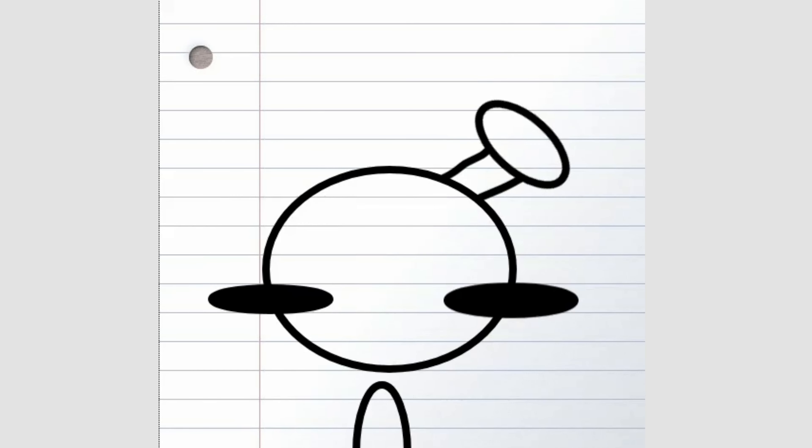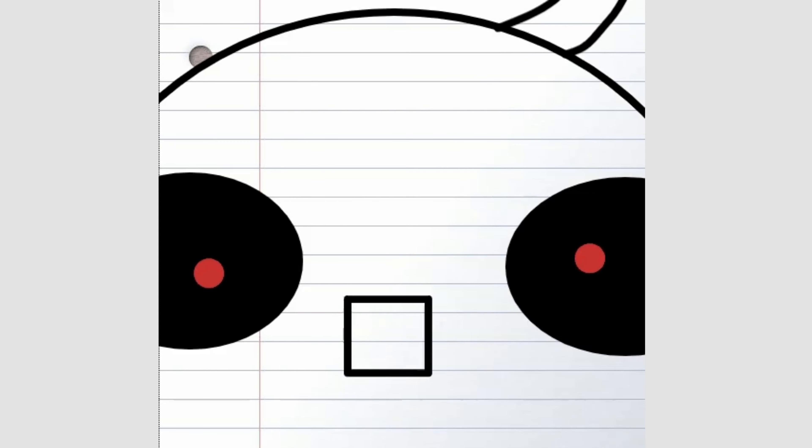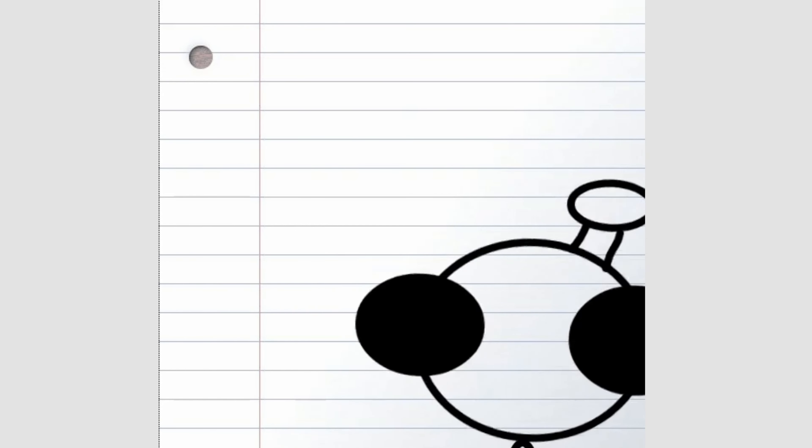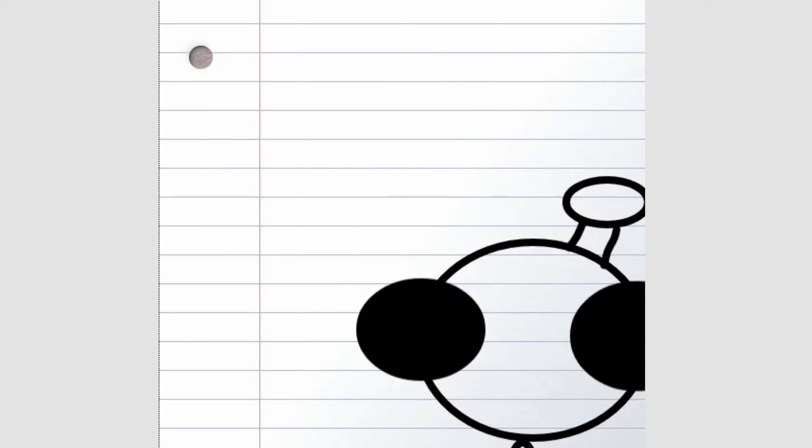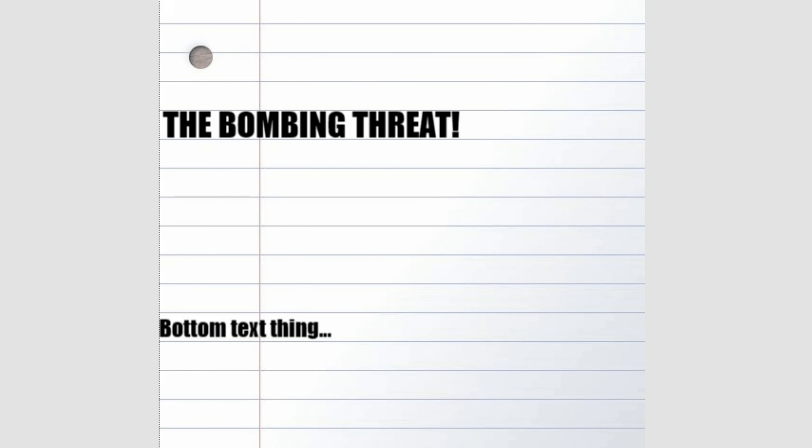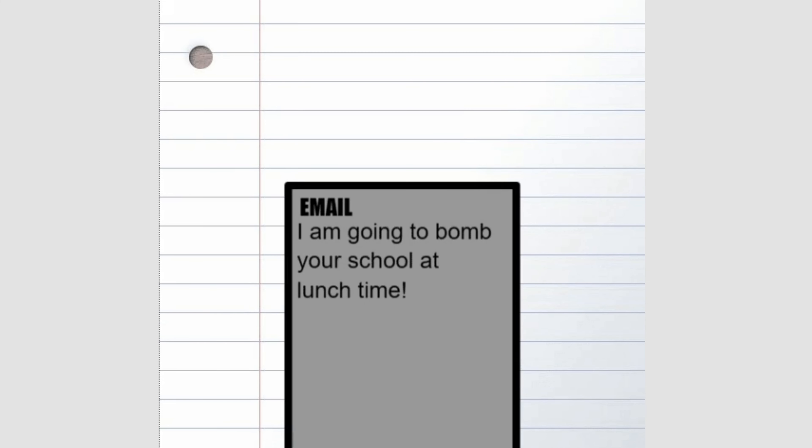My school is doomed and what happened today is all true, so subscribe and let's get started with the bombing threat story. It all started when we got some emails about the school bombing happening.